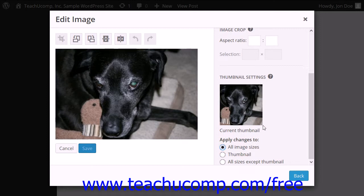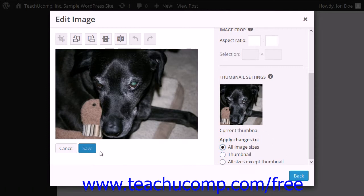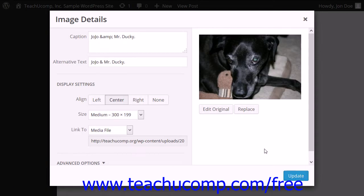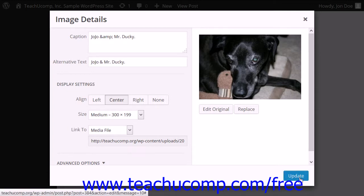Now, after you're finished editing the image, you can simply click the Save button that appears below the image. To update the edited image, you can simply click the Update button.